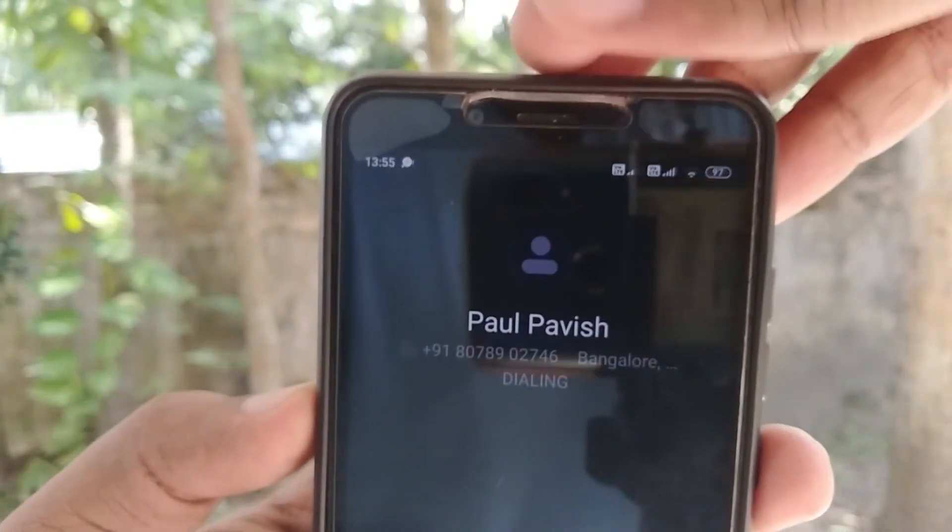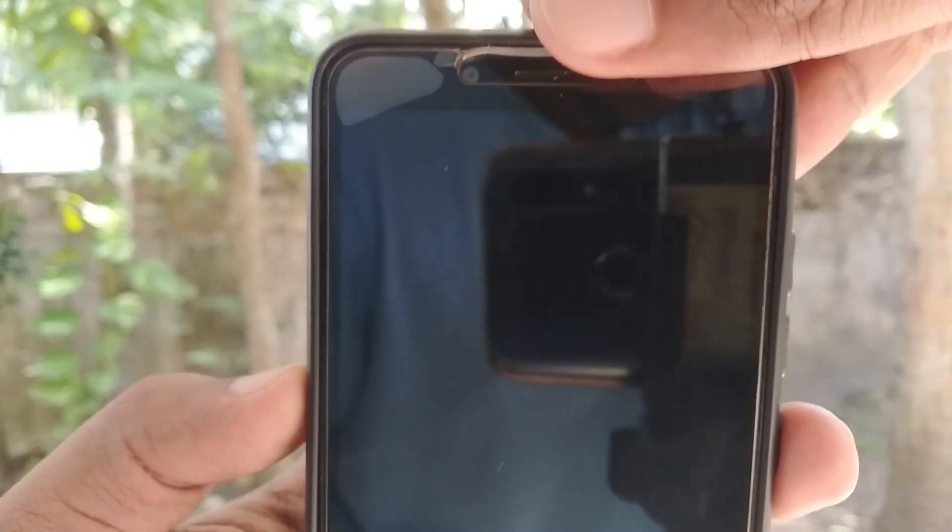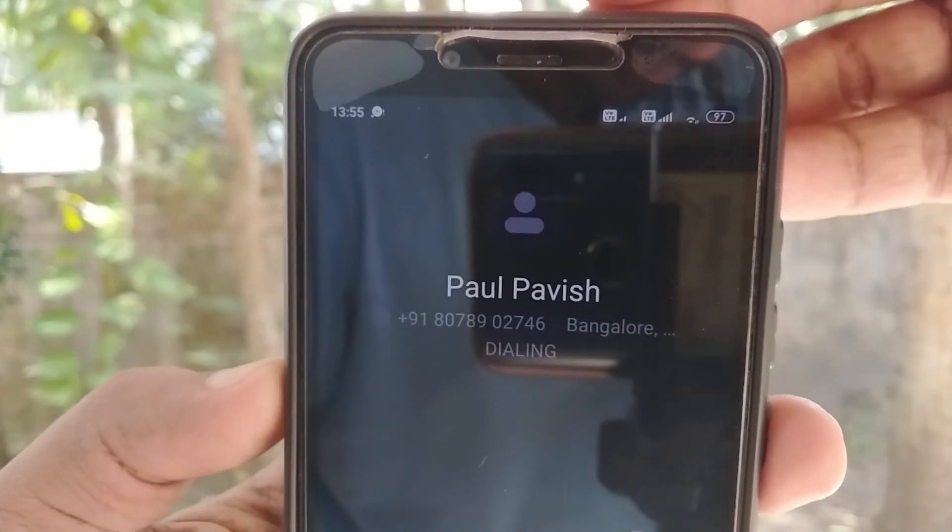In smartphones, it can be an input for turning the screen off during a call, and in line followers, it can detect the presence of a black line which absorbs the IR light.